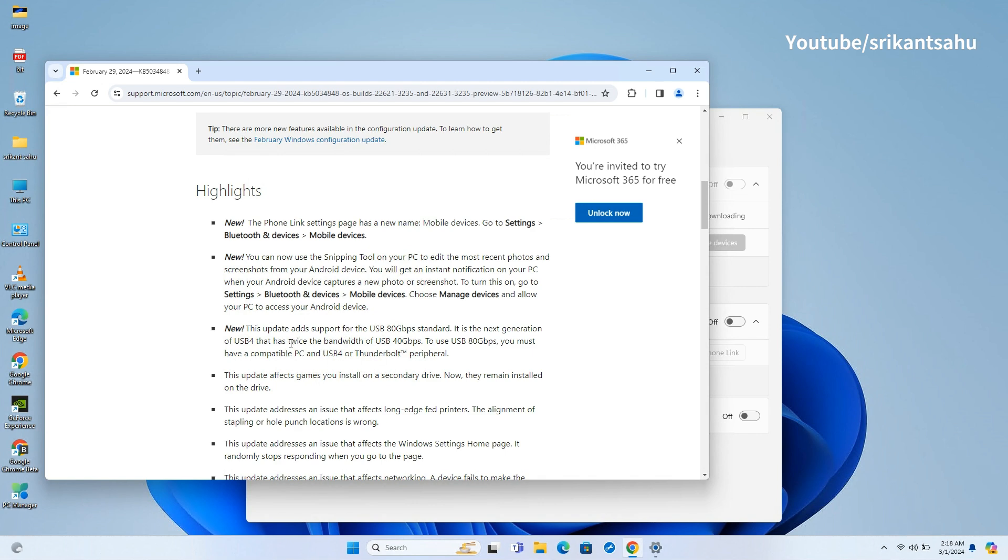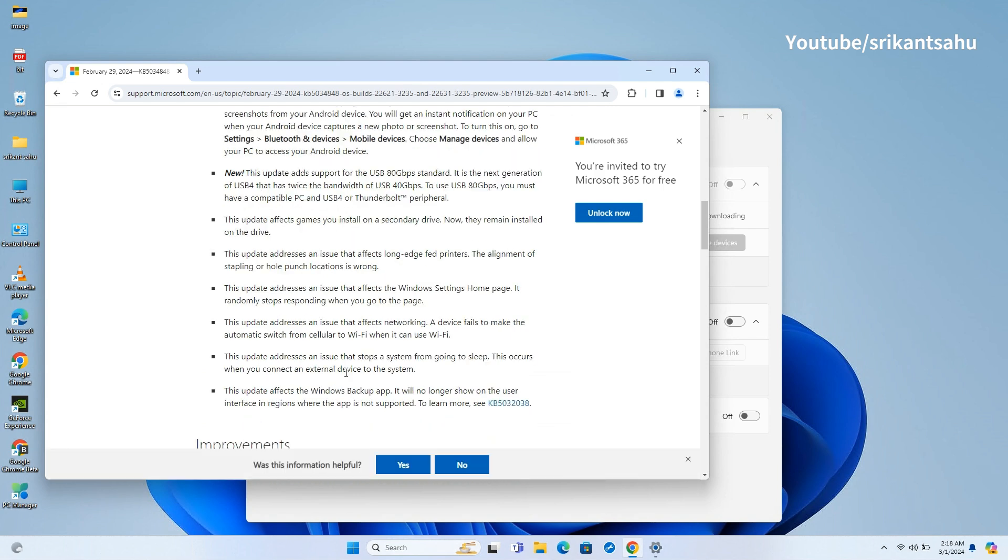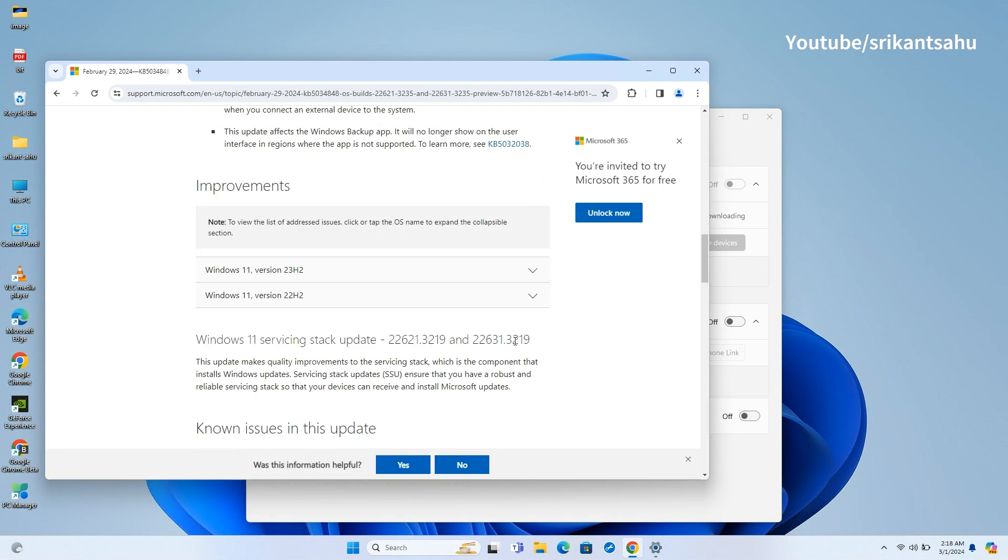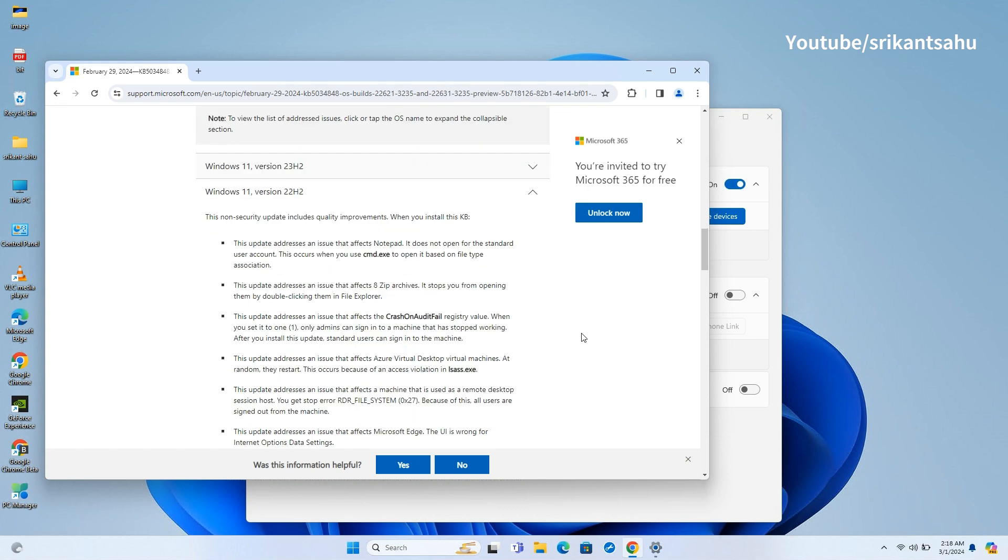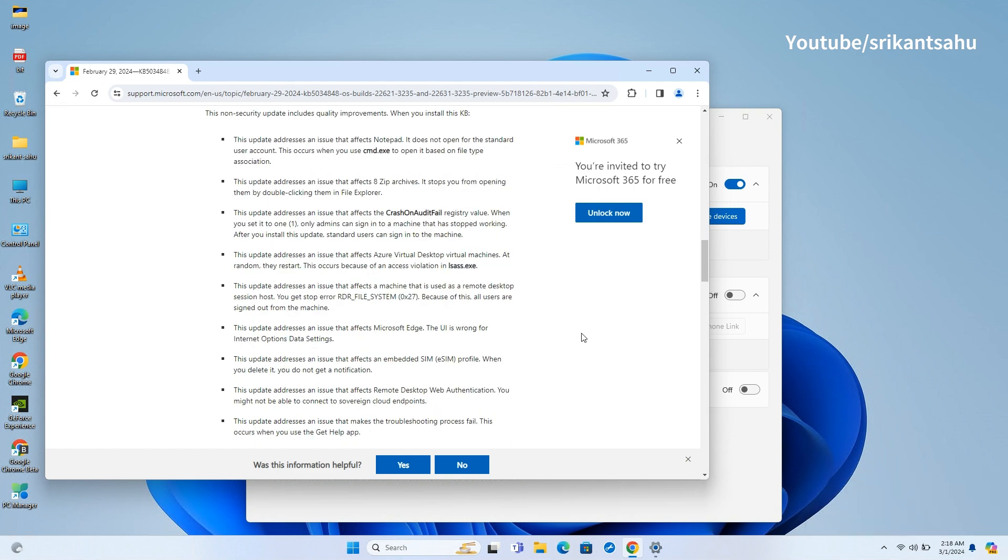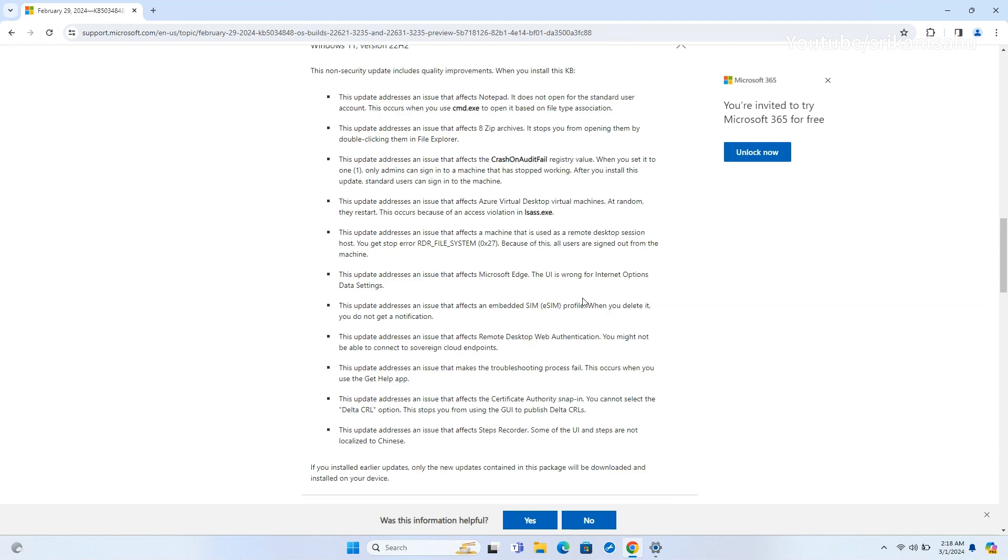The Windows backup app will no longer display on the user interface in regions where it is not supported. It also resolves problems with Notepad failing to open for standard user accounts, difficulties opening 8-zip archives, and issues with crash on audit fail registry value, allowing standard users to sign in. Additionally, it addresses random restarts of Azure virtual desktop virtual machines, stop errors on remote desktop session hosts, and incorrect UI in Microsoft Edge for Internet Options data settings.